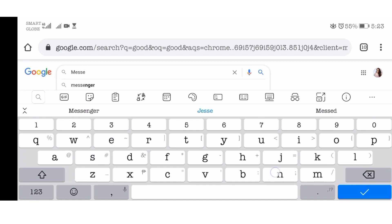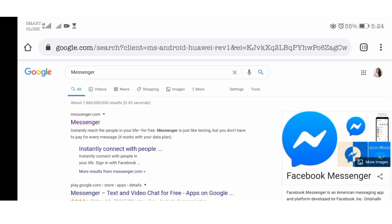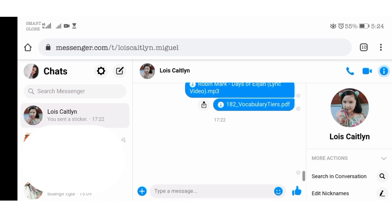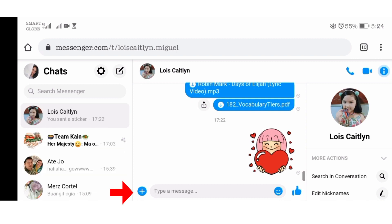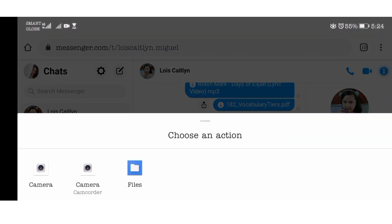Key in Messenger on your search tab. Once you've already logged in, you will be automatically redirected to your Messenger account. All you need to do now is click that blue circle with a cross — that's Add. Then click the photo icon and choose Files. Click Files and you are now redirected to your file manager.